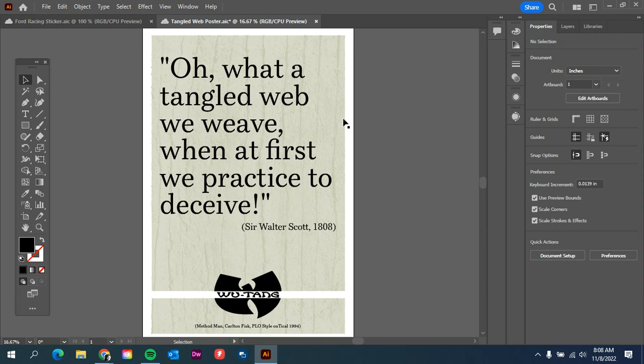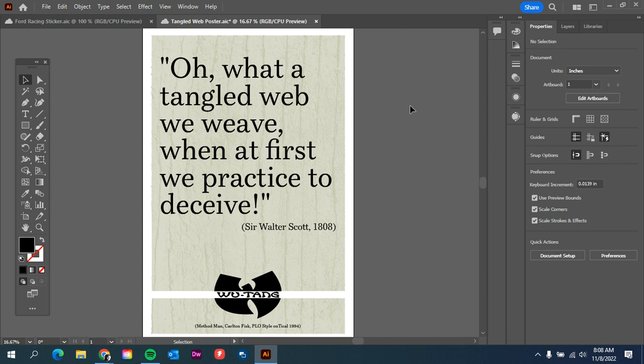All right, so we are going to share this file. I want to make sure that you know how to share a document from Adobe Illustrator to the rest of the people in your team.